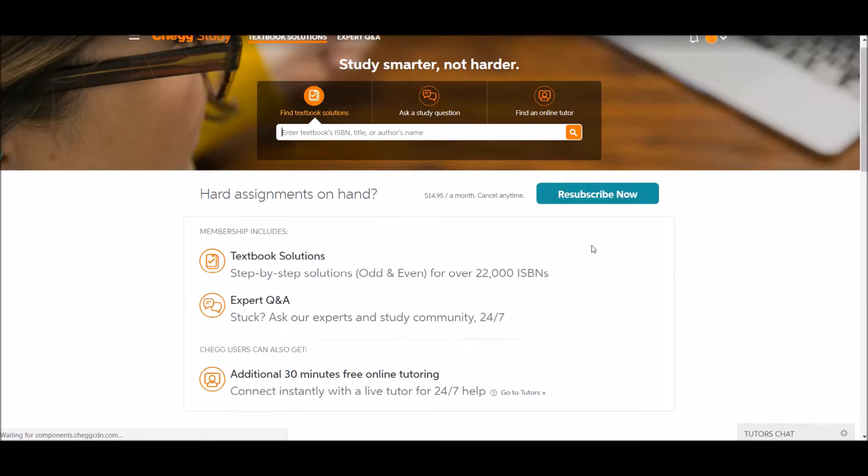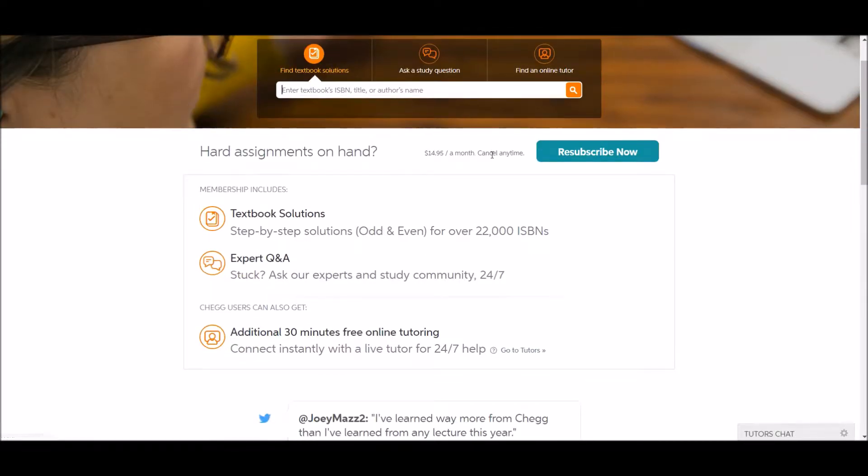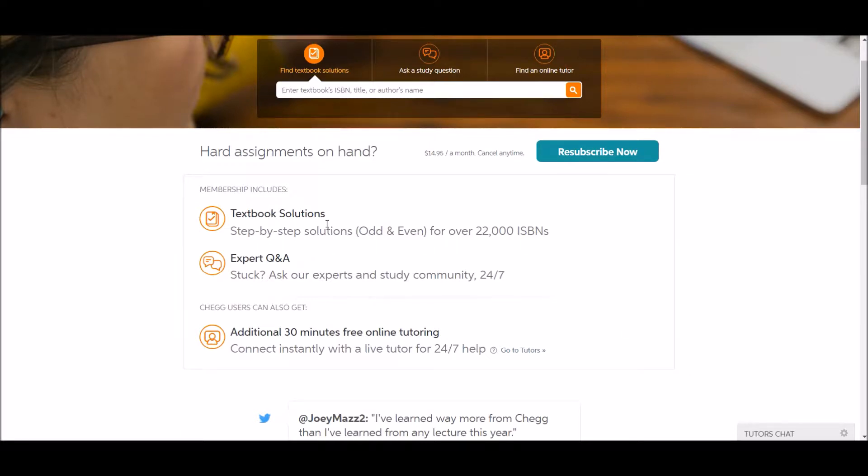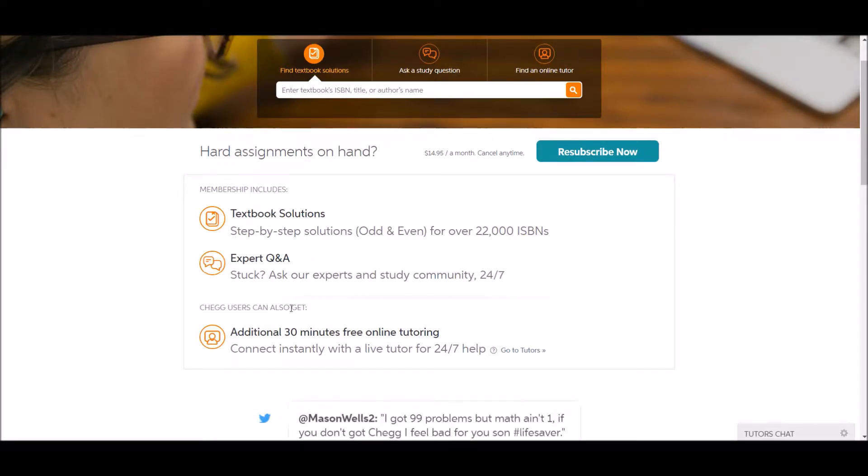As you can see, it's a monthly subscription for $14.95 a month. You can cancel at any time or pause your subscription. And it includes textbook solutions and expert Q&A.